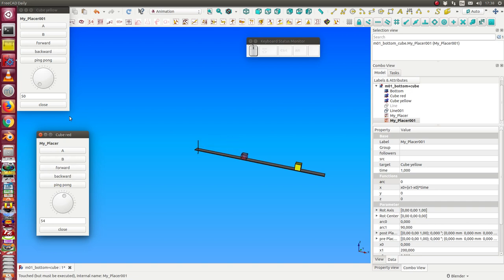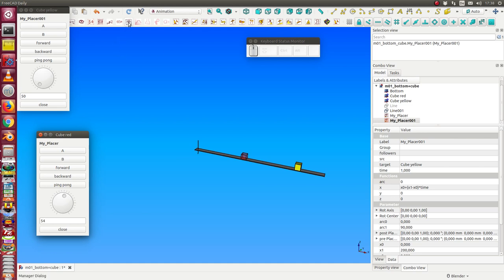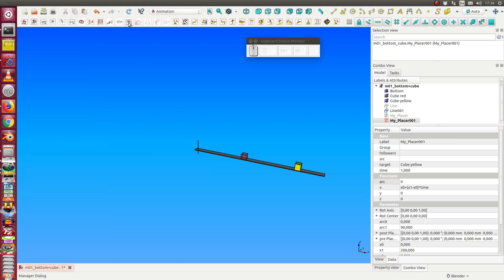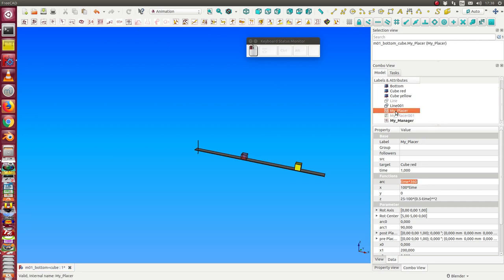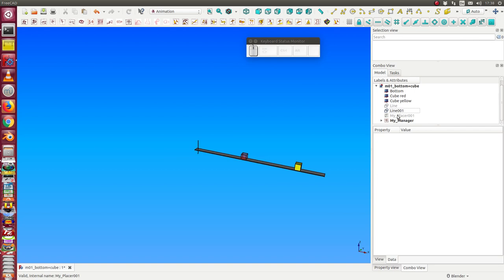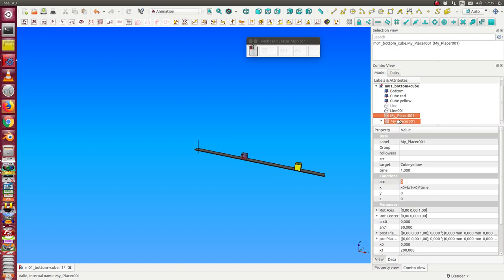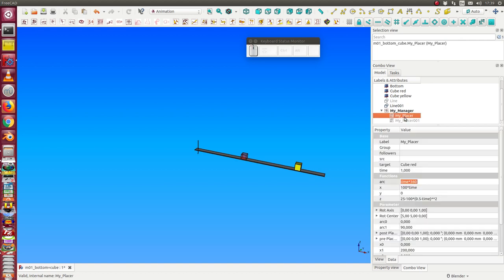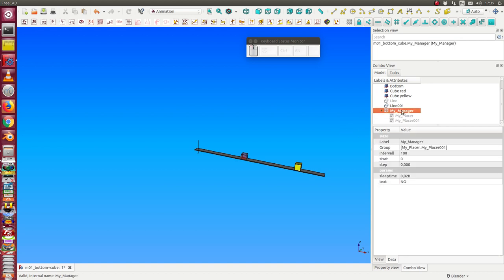If I want to have both animations at the same time, I need a manager. So I close these two, I add a manager, and I move these two objects into the manager.